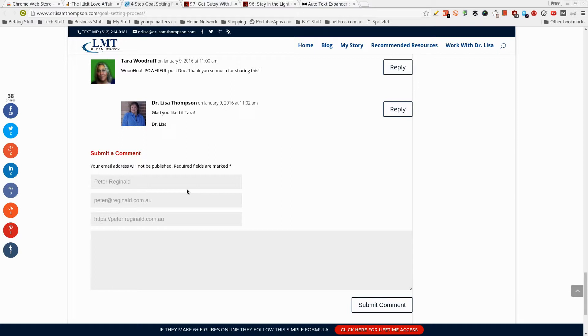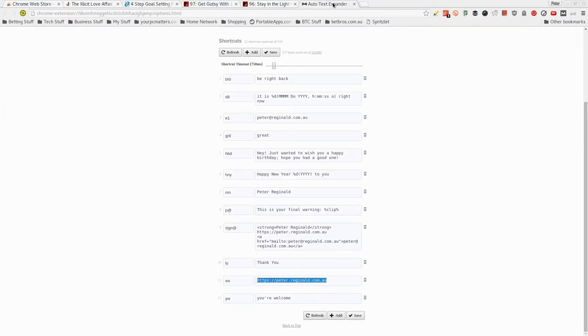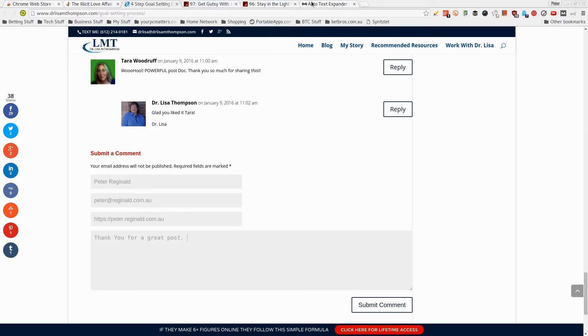And then if I'm typing in the comment, I can just say, thank you. So TY for a great, is it great? G8 for a, no, what was great? GR8. Okay. Let's go back. Thank you for a great post, blah, blah, blah. So I'm not going to type the response just now. But that's all I wanted to do. I wanted to quickly show you how amazing this little app is.